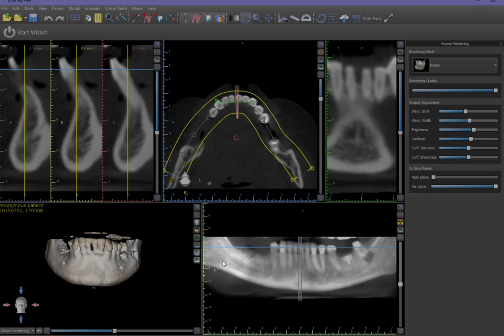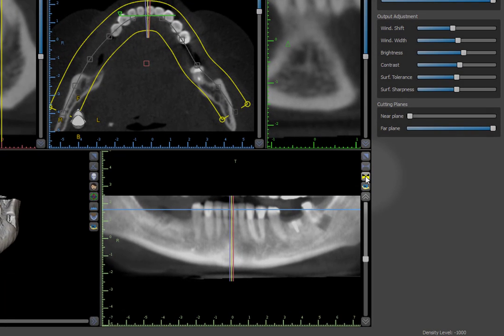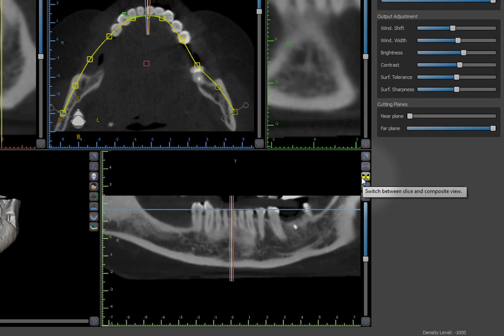Although mostly used for diagnostic and not image enhancement purposes, this is included in this discussion because it is related to image control. From the vertical toolbar to the right of the panoramic image, left-click on the third icon from the top. This slice composite icon will toggle between these two views.